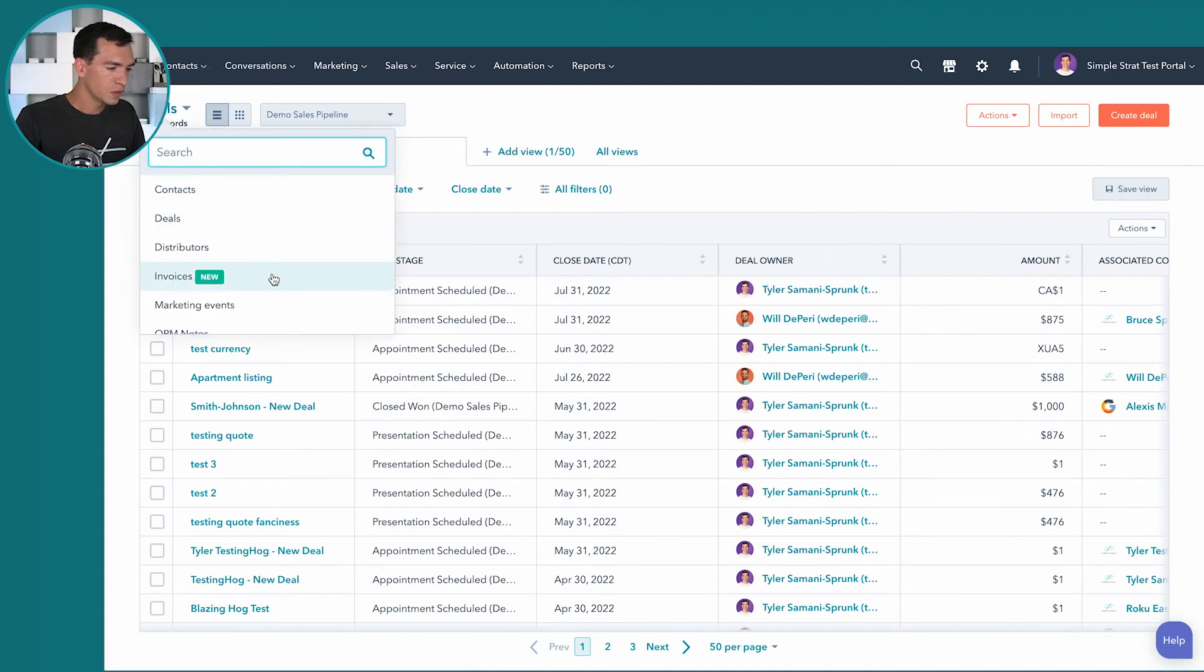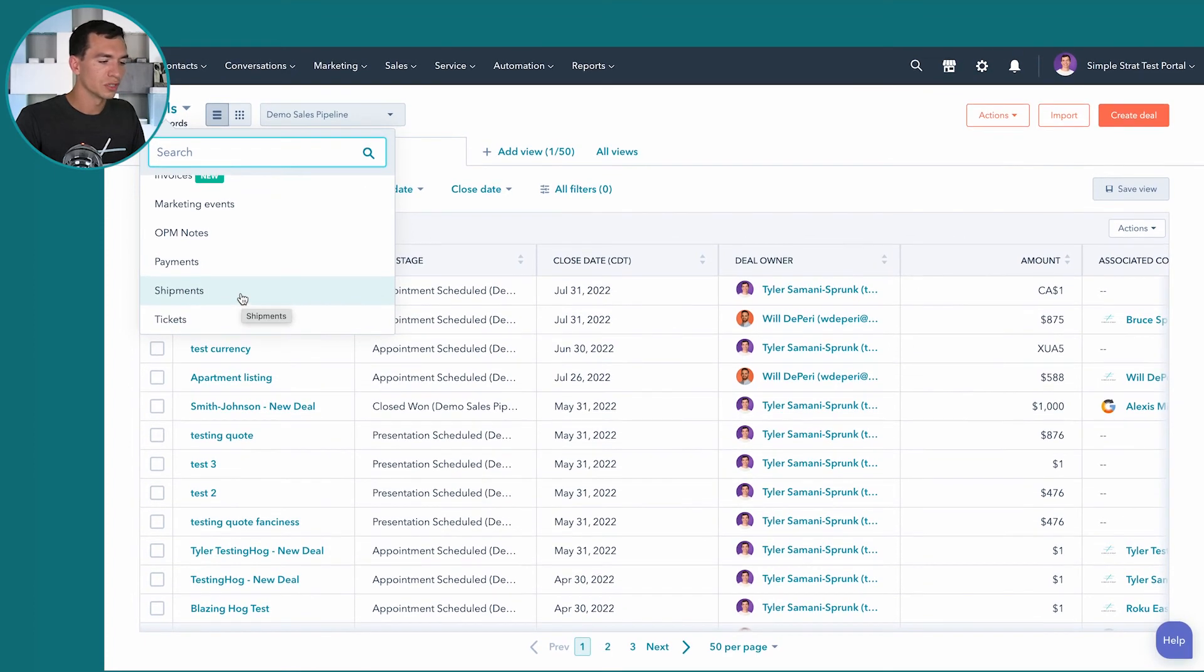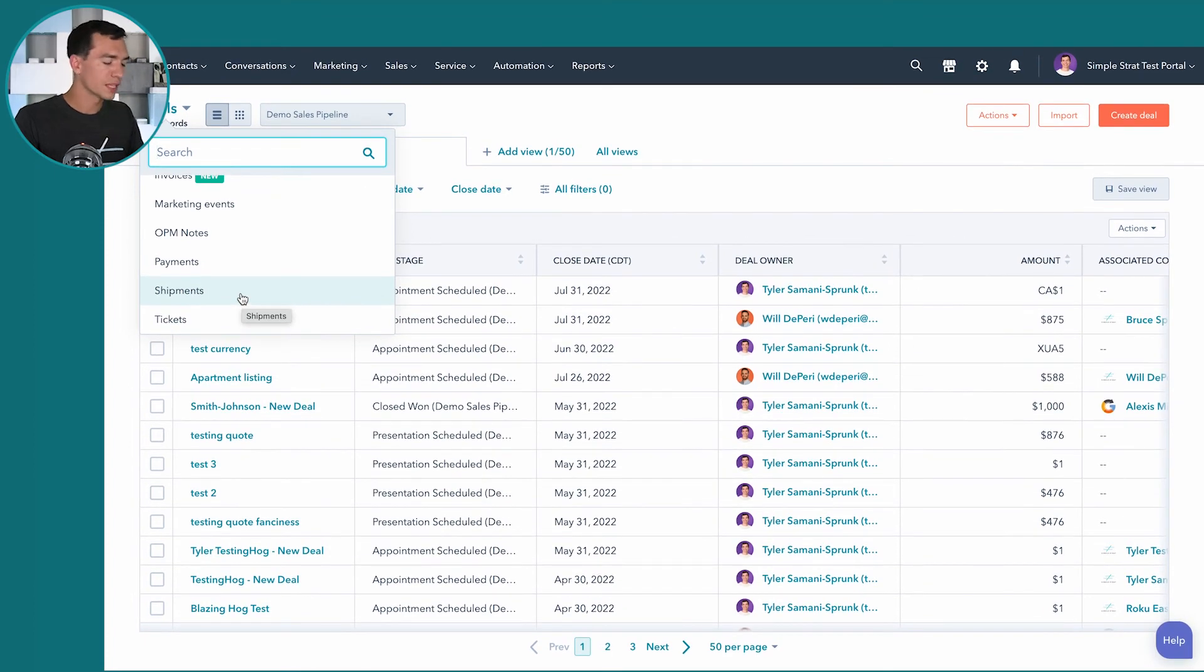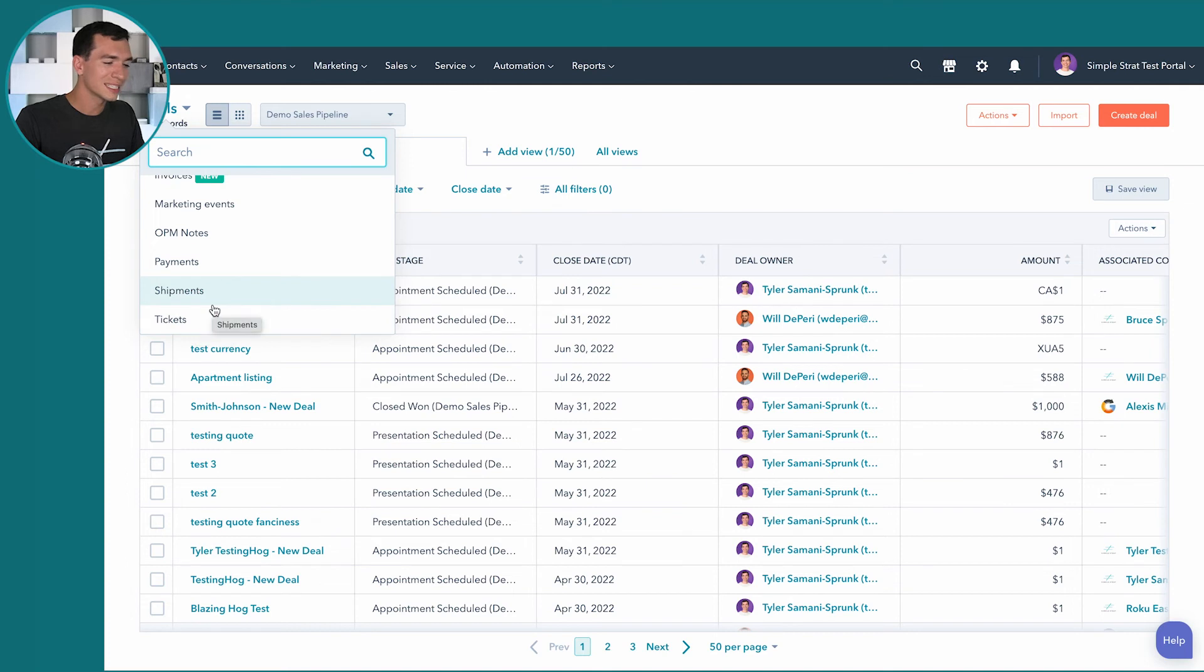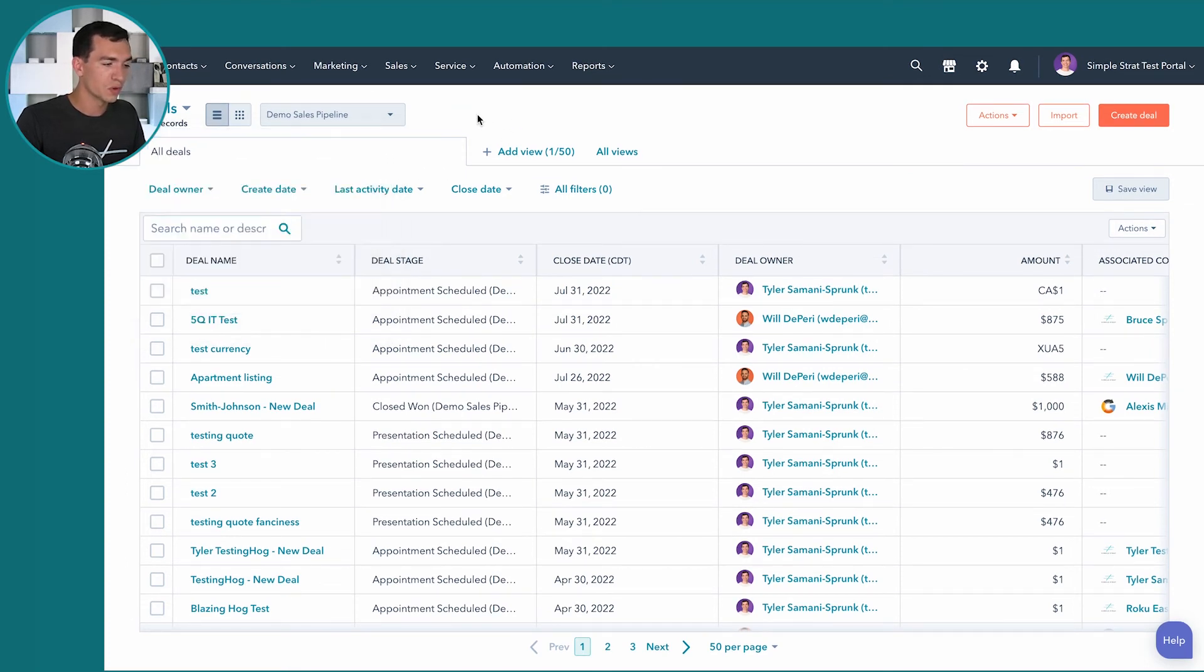And then if you've got other types of objects in here, like we've got some custom objects in here for shipments, if you're using some of the more advanced hubs and you're using payments or if you're using service hub and using tickets, any type of object type in here, you can create saved views for it.